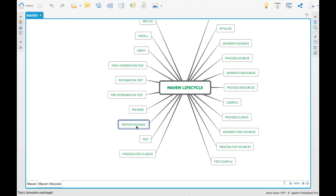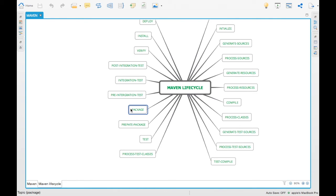'Prepare-package' is the step where you copy or generate files before the package is ready. For example, you might create JSON files out of a schema, which are mandatory for the final package. 'Package' is where all compiled code is compressed into a distributable format — such as jars, wars, EARs, or zips — and is the final step that compresses everything needed for distribution.